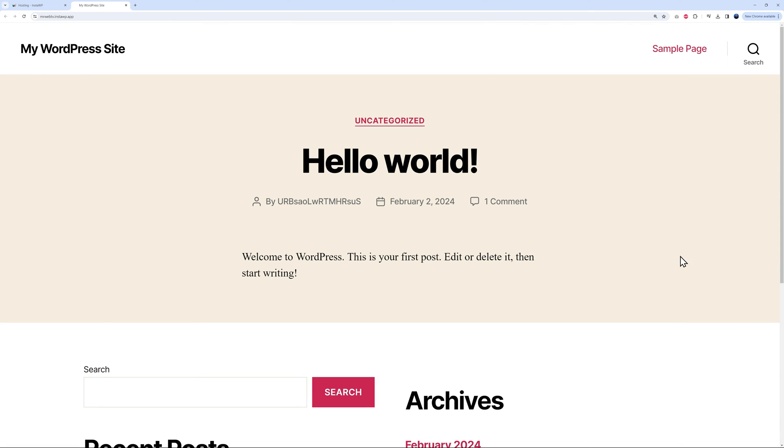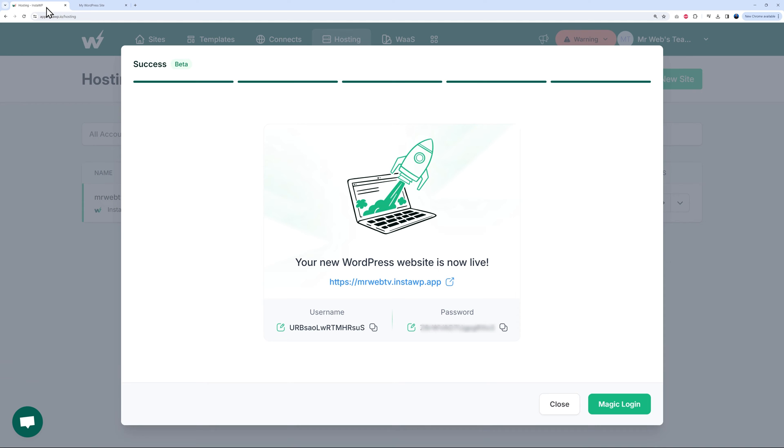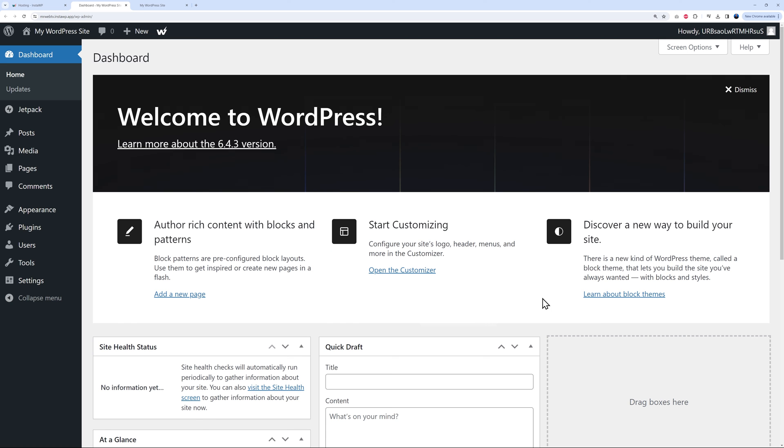If you wanted to access the back end, all you have to do is click on Magic Login. There you go, guys - you now also have access to your WordPress dashboard. Now you can feel free to do whatever you want, install whatever it is that you need, and complete your website. Once you're ready to go live, we can go back to InstaWP.